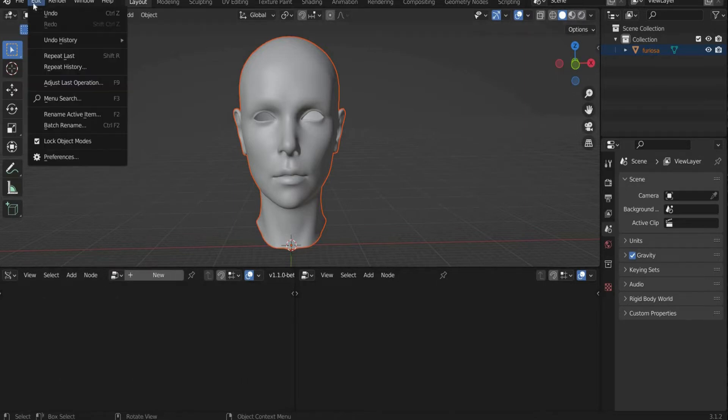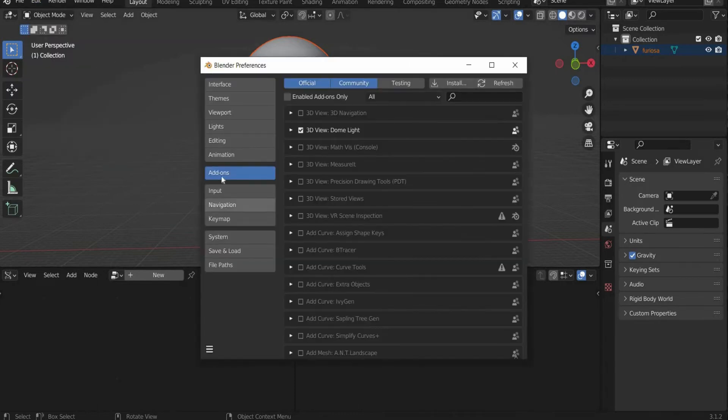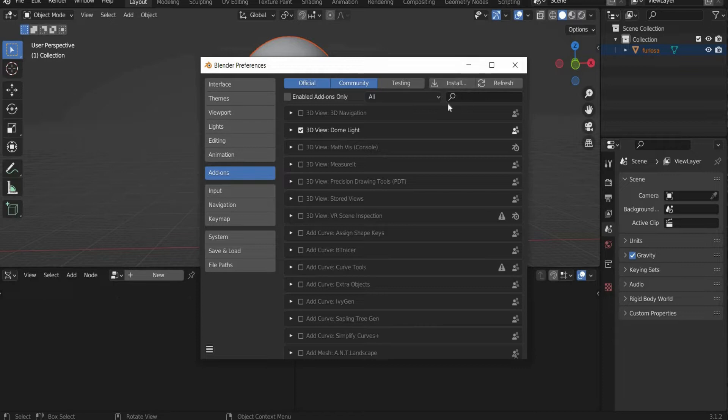After you have downloaded it, go to Edit and select Preferences. There you press Insert in the upper right corner and install the plugin. Alright, let's continue.